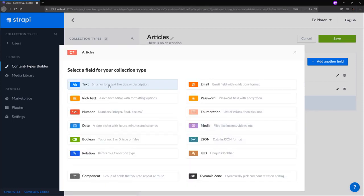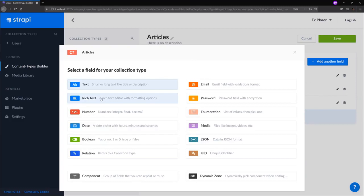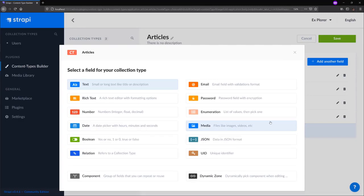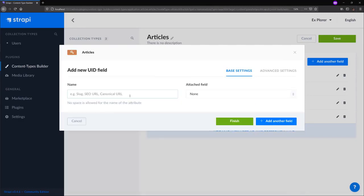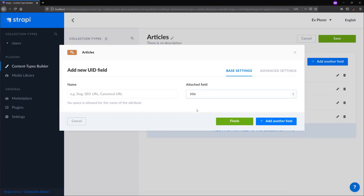We'll pick date as the type of date field and then click add another field. We'll click on the text field again to add a description to our blog posts. We'll select long text this time and then click add another field. We'll select the rich text editor for our body and then click add another field. And last but not least, to do the routing, we'll create a UID based on our title, which will create a slug. And save that. Finish.